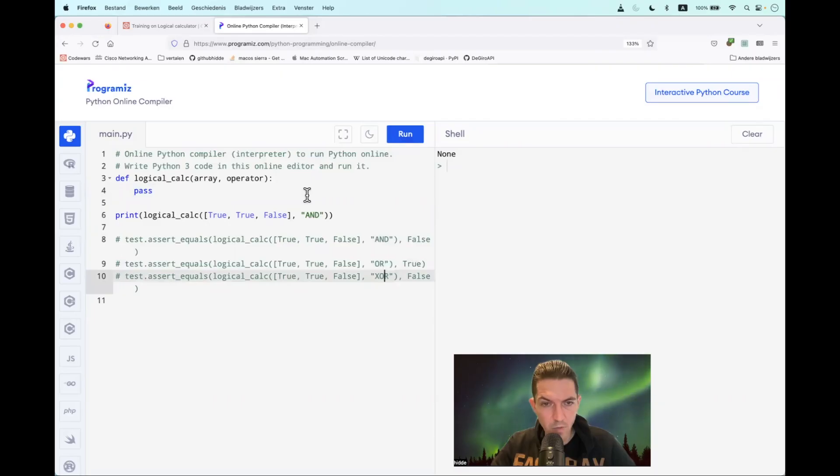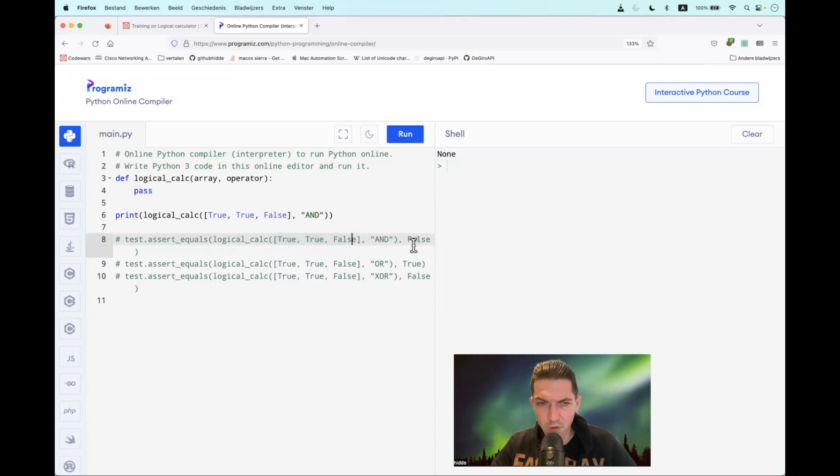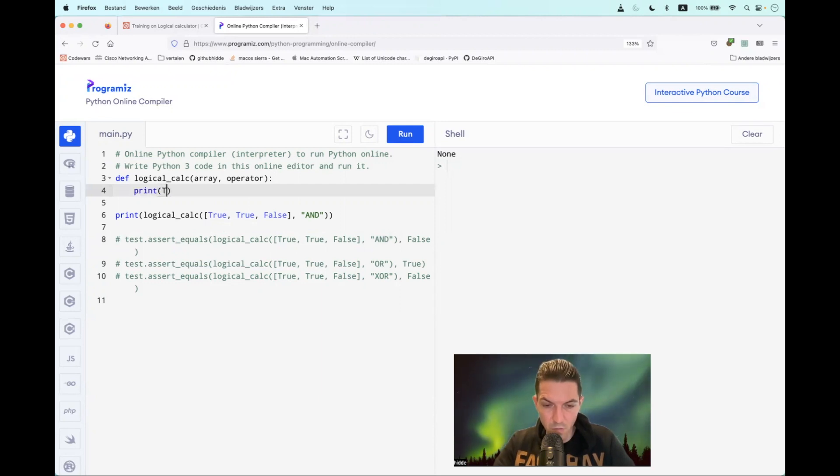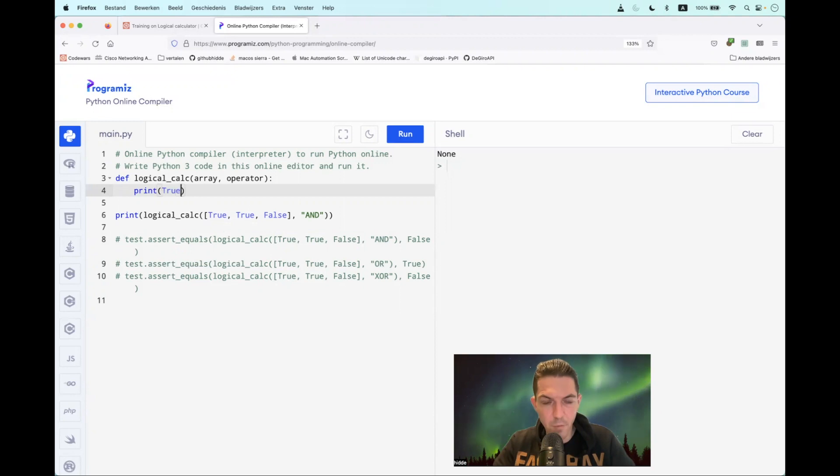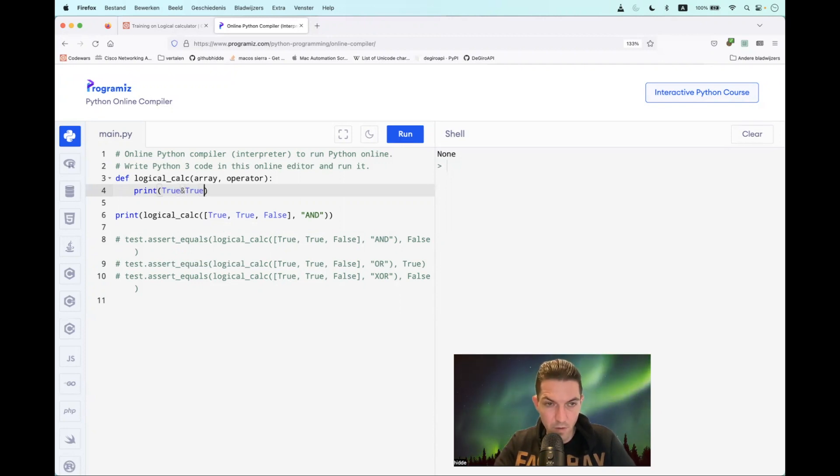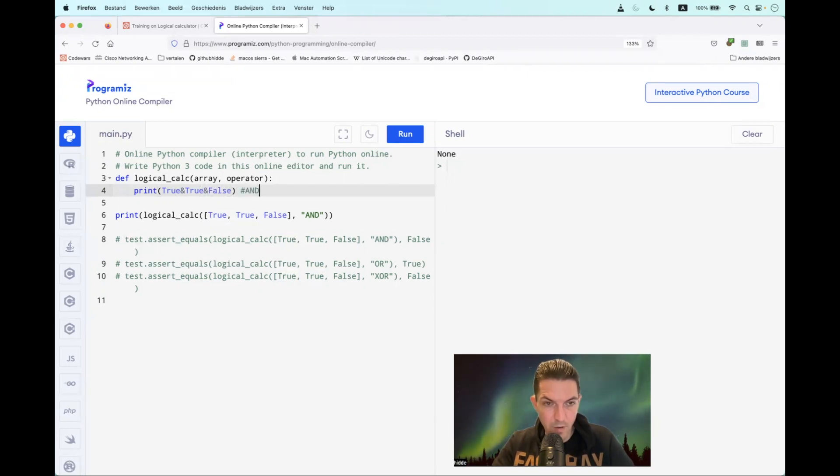Let's start with the first calculation: True, True, and False. That should return False. But how do we do that in Python? Well, we can do the following: print True. And this is very important - the AND operator is indicated by an ampersand like this. True ampersand True ampersand False. And that is the AND operator, and that should return False.